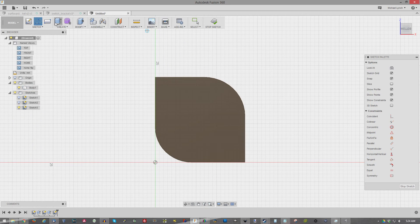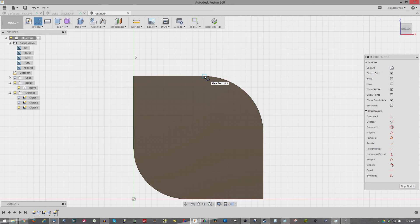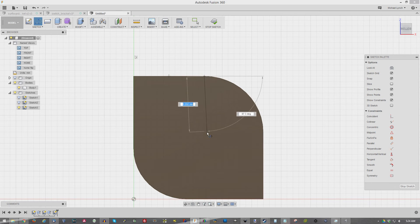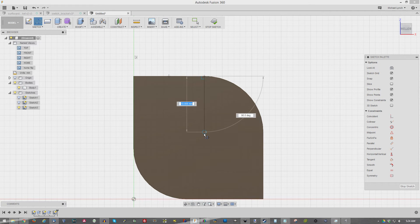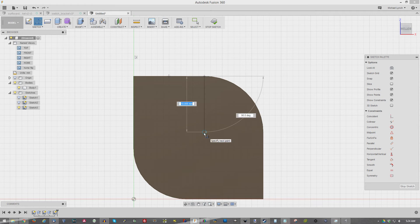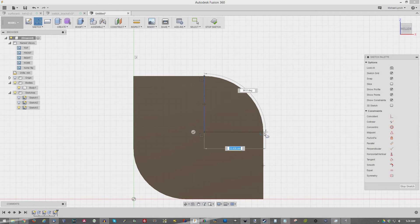Same thing as before. Click our sketch, click our face. And this one is going to be a 10 millimeter offset. Right at 90 degrees, 10 again.